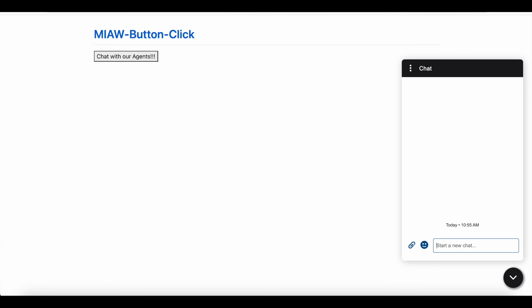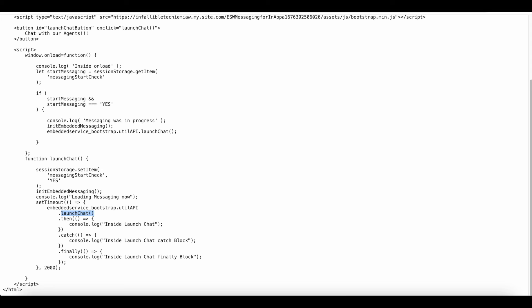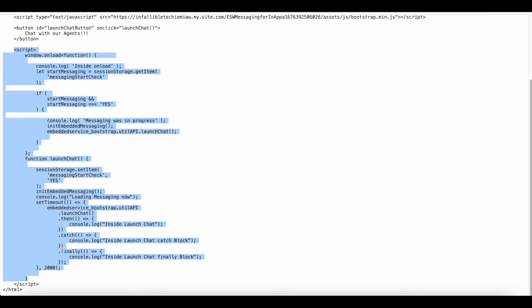Please check the video description. In the video description I have shared my blog post. From the blog post, you should be able to get this sample JavaScript code for your reference.